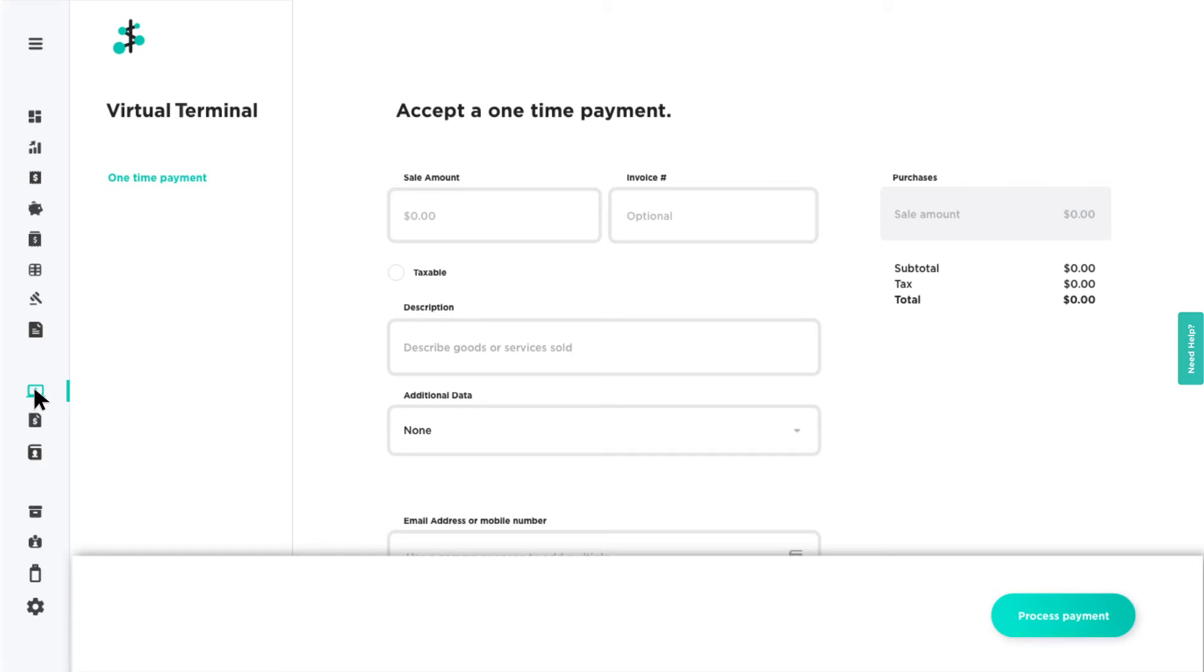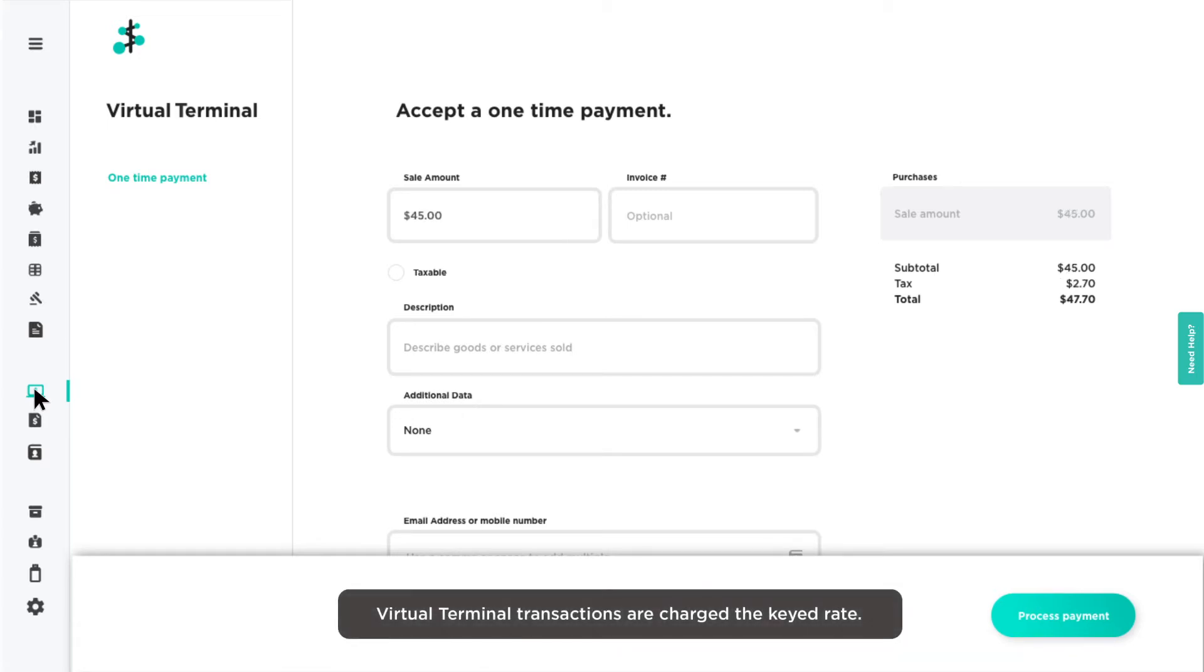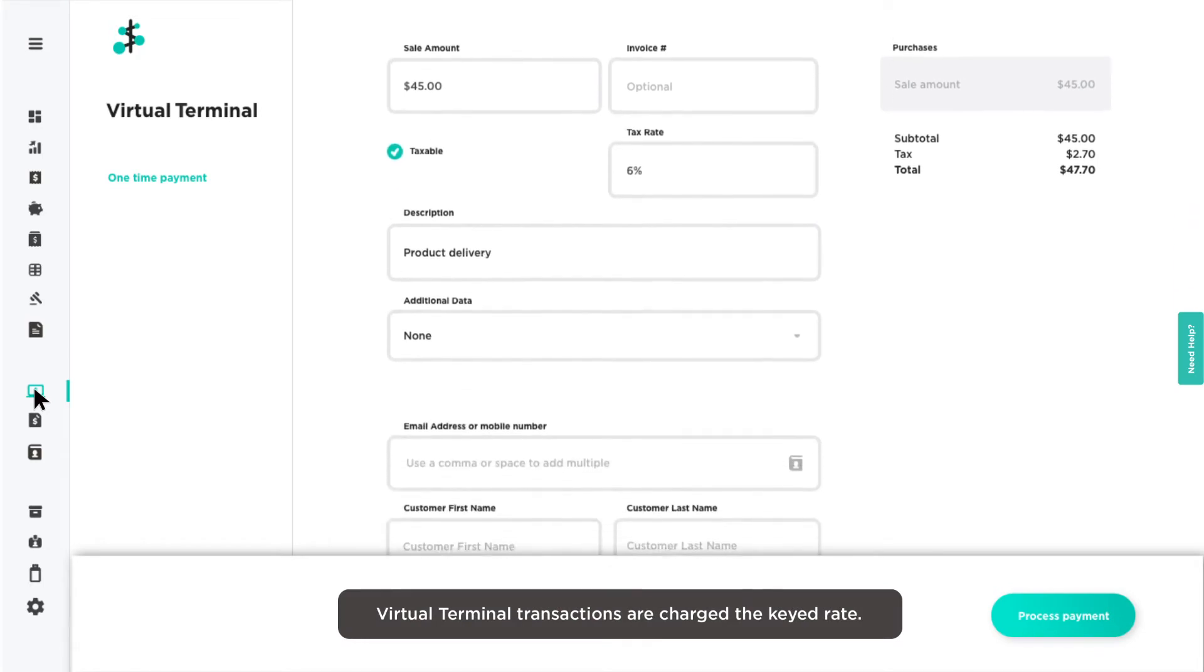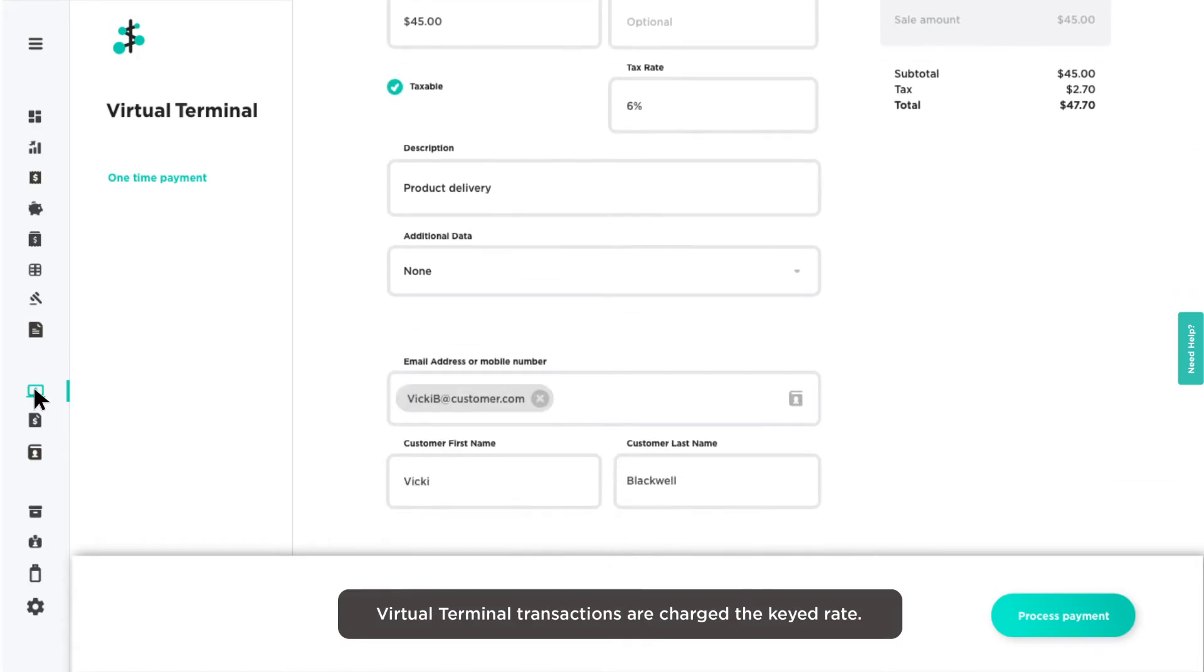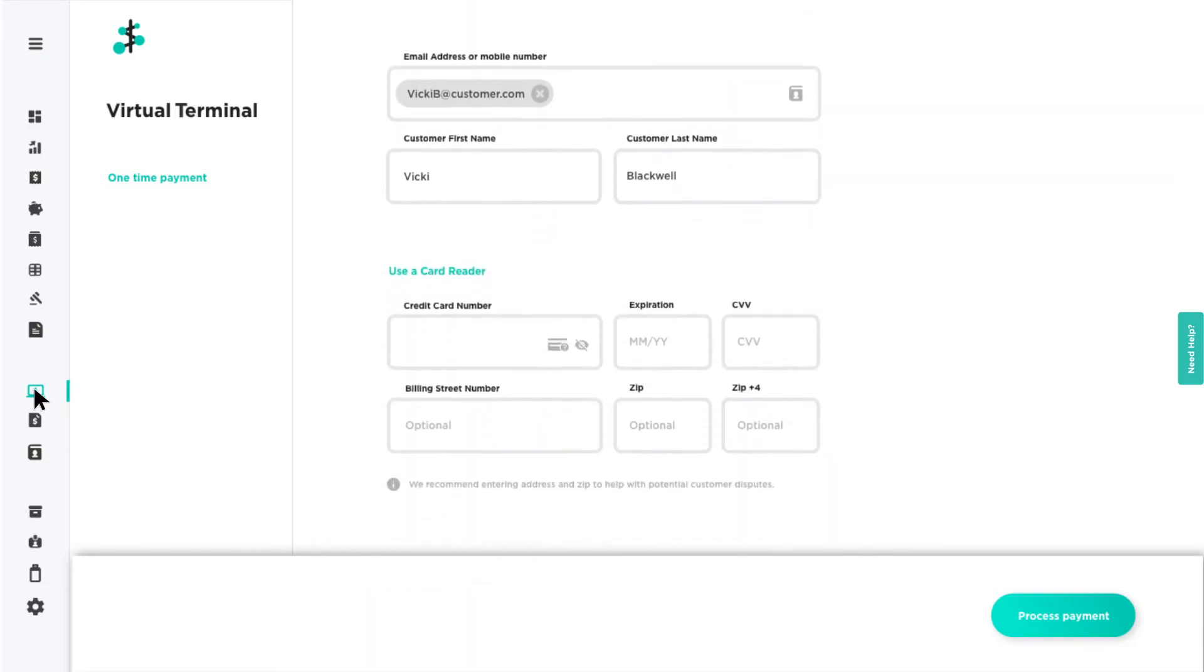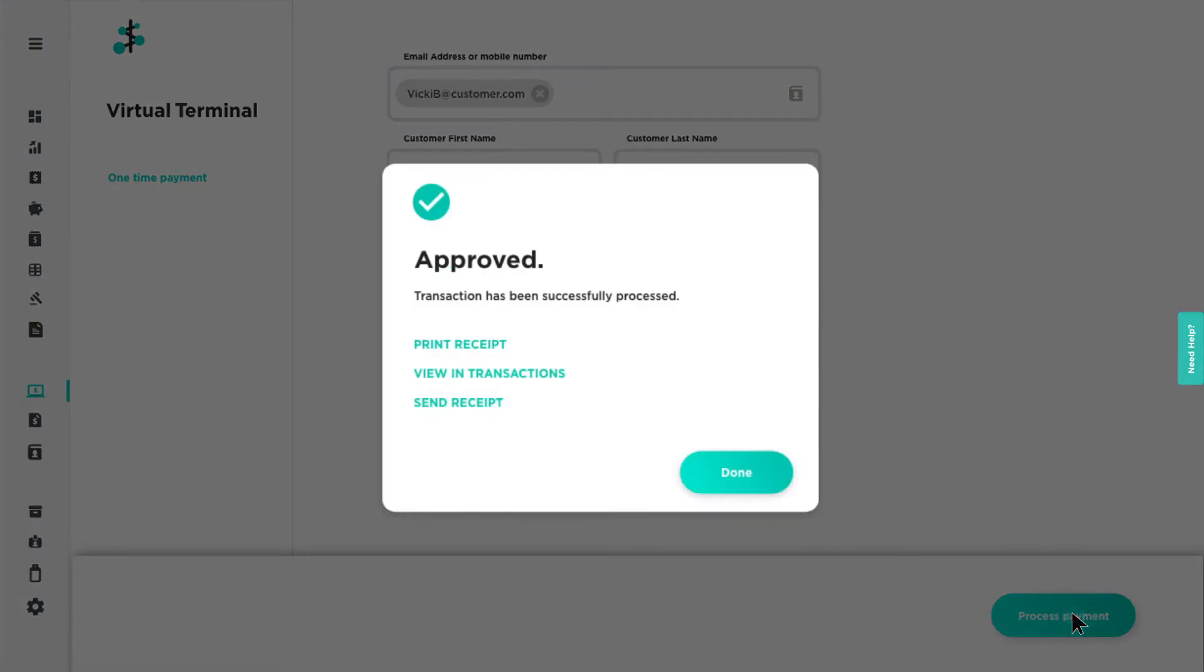To accept a payment using the Virtual Terminal, enter the sale amount, tax, description, and customer's information. Once those details are confirmed, enter the customer's credit card information and click Process Payment to complete the transaction.